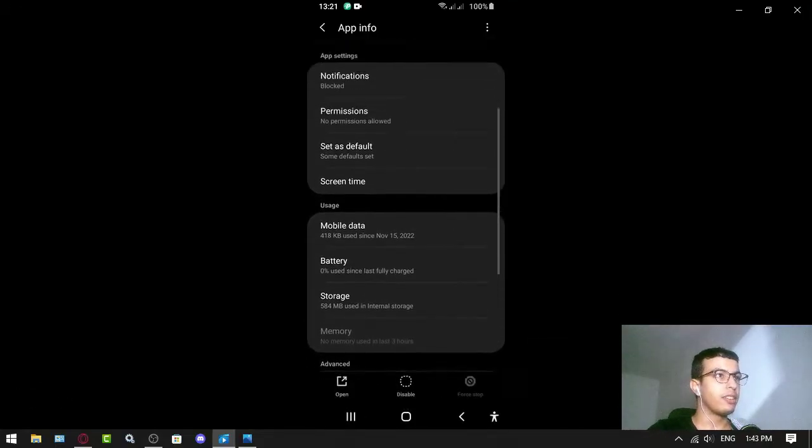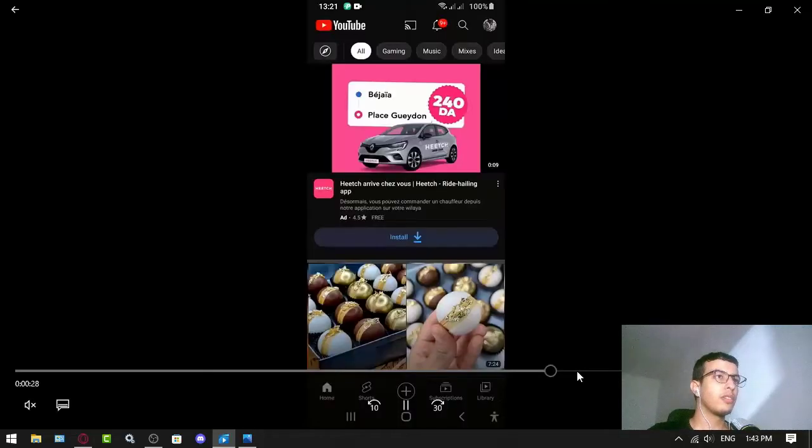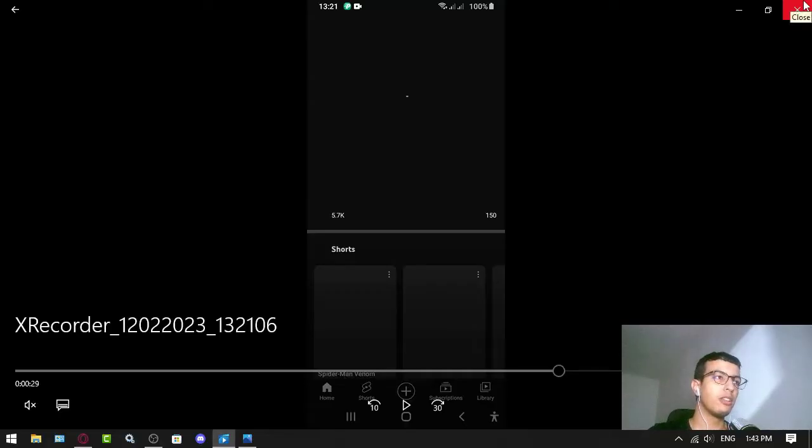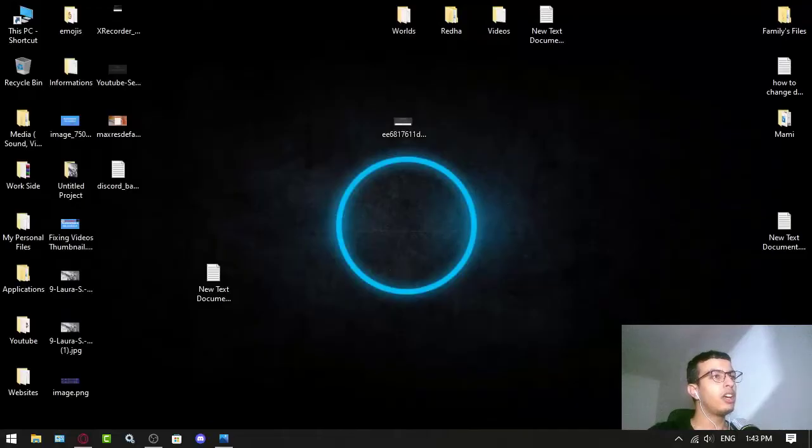And yeah, that's it. The problem should be solved and you will be able to use YouTube again on your phone. Thanks for watching, I hope this will help.